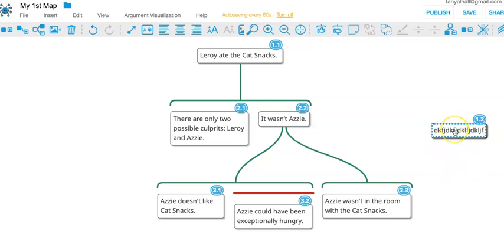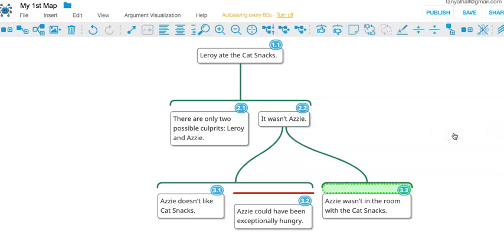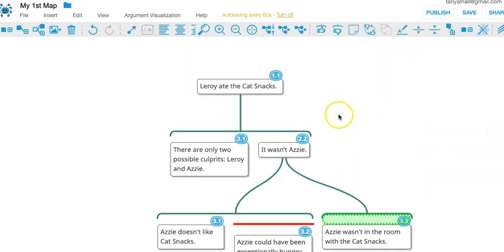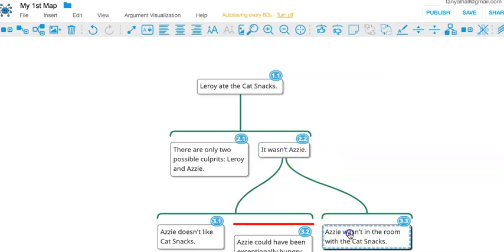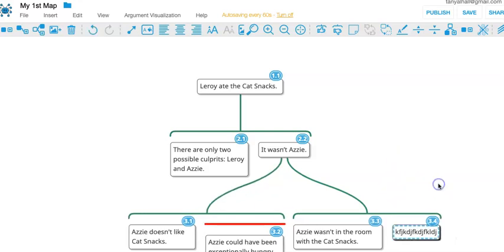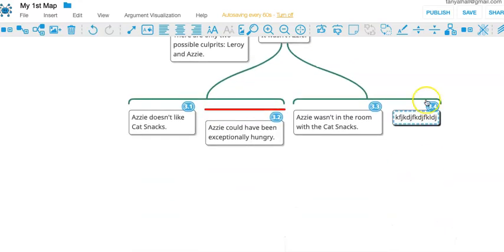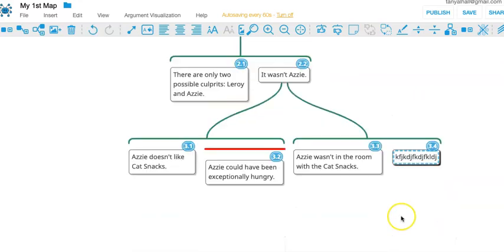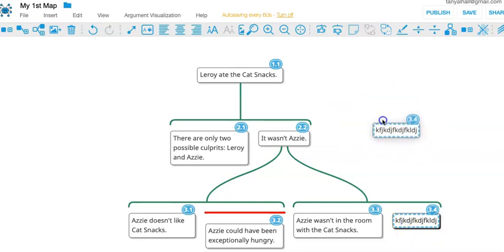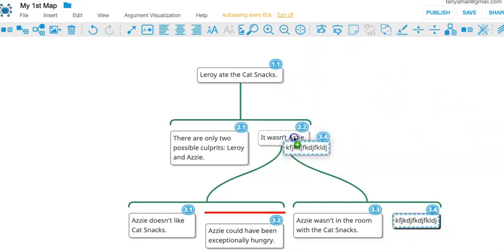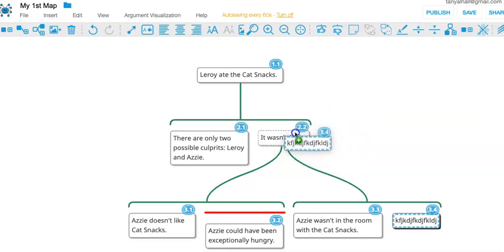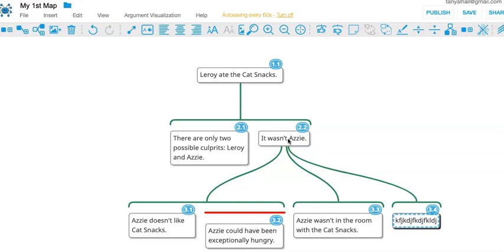Next, you can drag and drop things. So let's say you wanted to create an independent premise for it wasn't Azzy, but you ended up with a premise here. You can just drag and drop it away from where it currently is, wherever that is, and then drop it on the box. If you drop one box on another box, it becomes a reason.